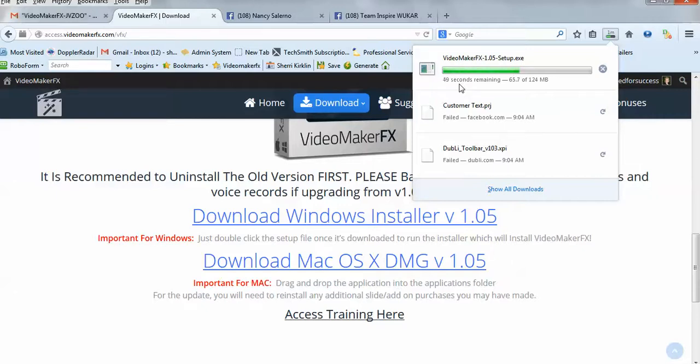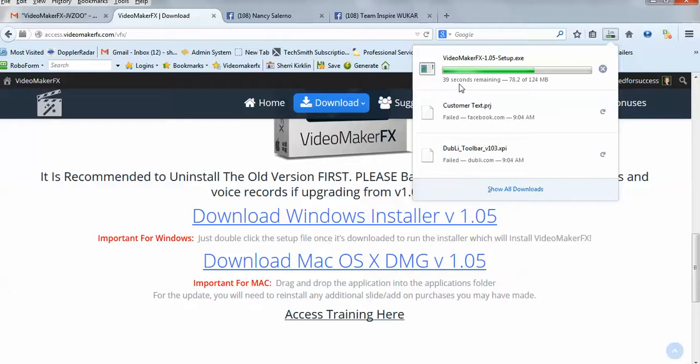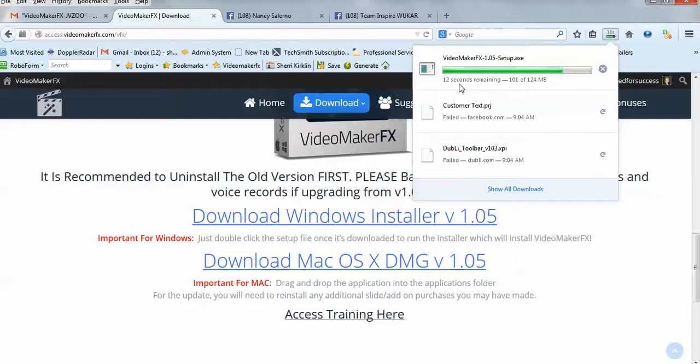If you're using some other browser, I'm not sure how exactly that will work. I would advise you to use Firefox if you aren't sure how to do this process, and just do exactly what I'm showing you to do. So we'll give this just a few more seconds to complete.